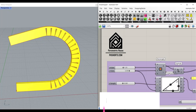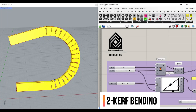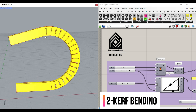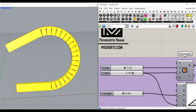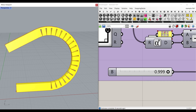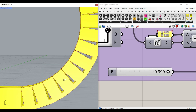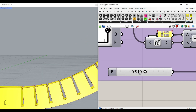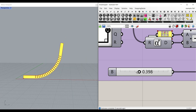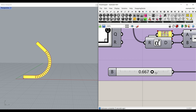In this Grasshopper example file, I want to show you how we can simulate a simple curve bending in Grasshopper. As you can see here, I can change the different parameters, which are related to the bending. I can also say whether these curves are touching each other or not — you can see the opening and closing of the curve.